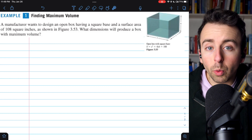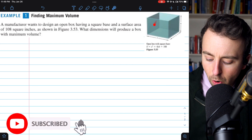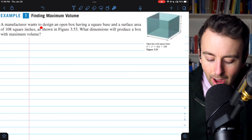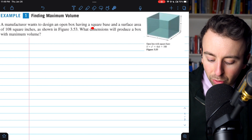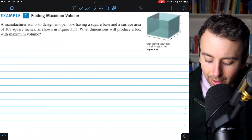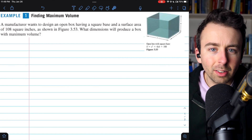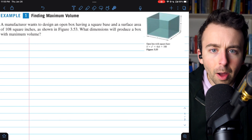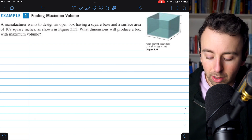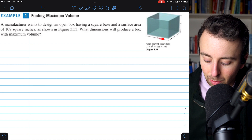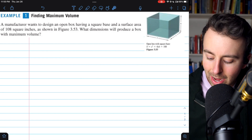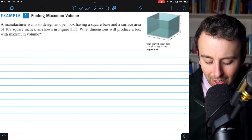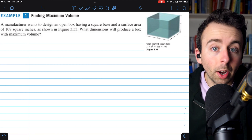Let's solve a classic optimization problem where we are asked to maximize the volume of an open top box. A manufacturer wants to design an open box, meaning it has no top, having a square base, so the base is x by x, and a surface area of 108 square inches. We want to find the dimensions that will produce a box of maximum volume — the length for the square base x by x, as well as the height — given the restriction that its surface area must be 108 square inches.